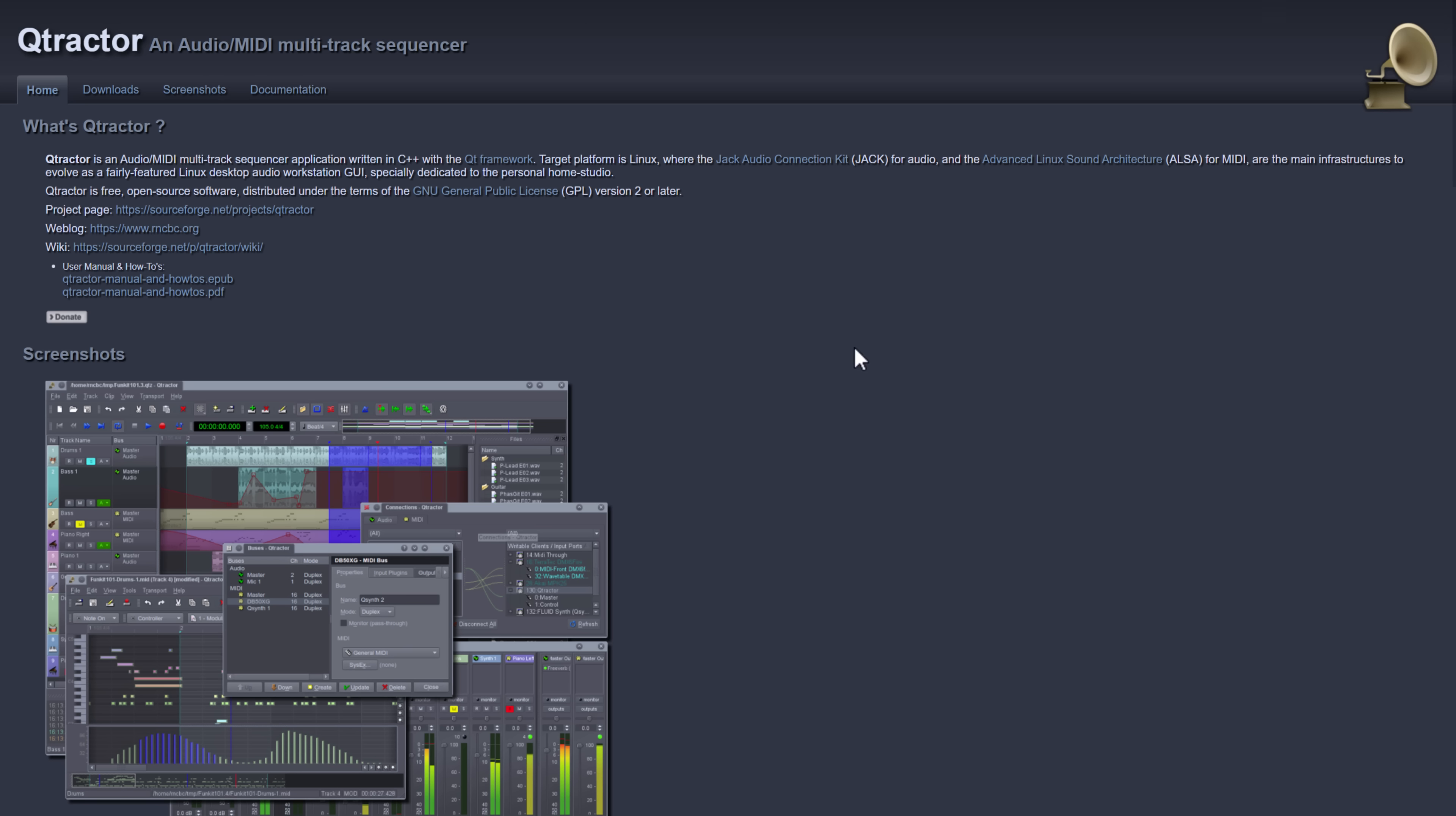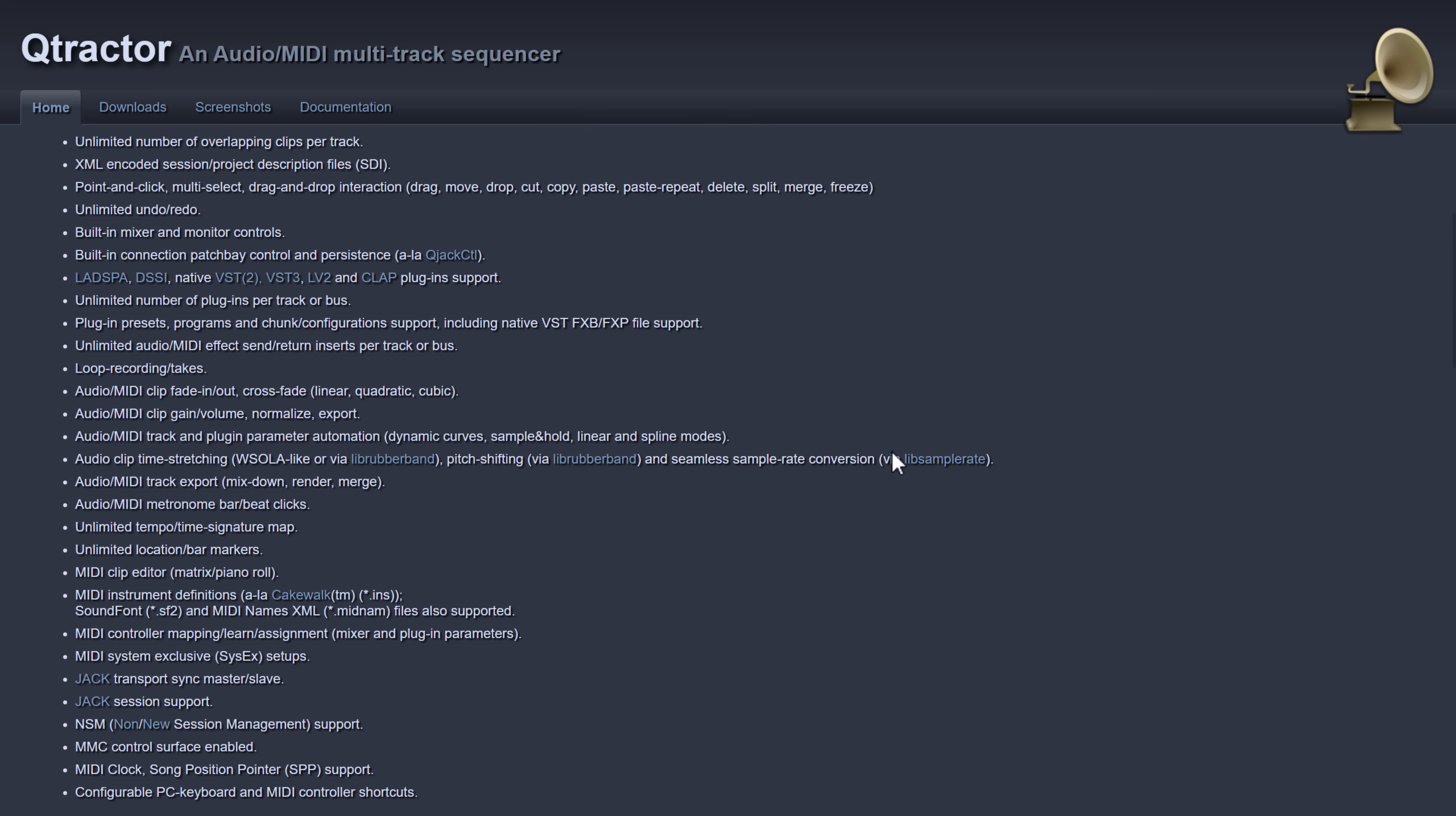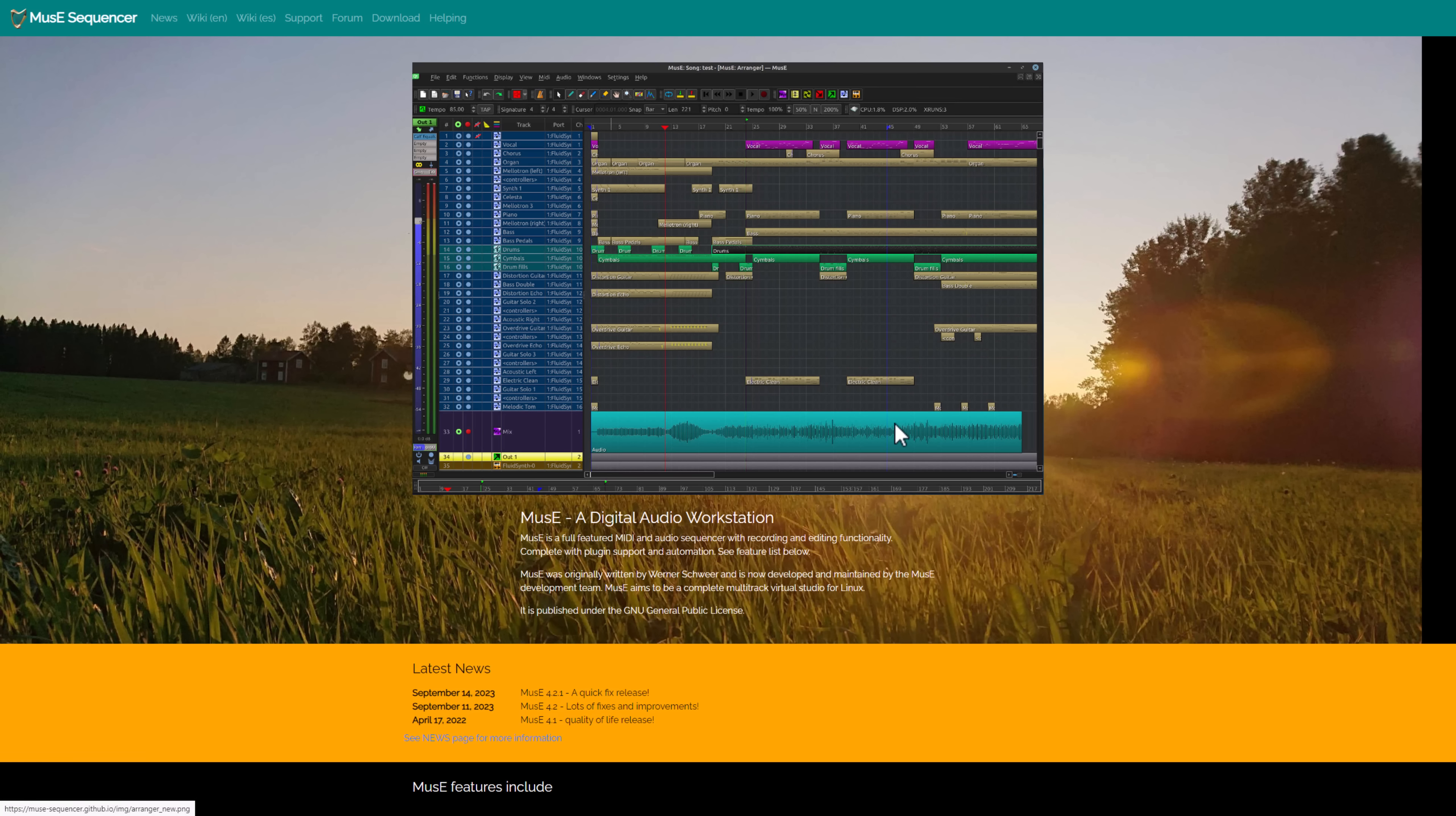Next up, we have Qtractor. This is an audio and MIDI multi-track sequencer. So it's kind of like a DAW Lite. You can see the kind of stuff that it does right there. I've never actually used this one personally. I'm not big on the audio side of things. So I'm mostly referring you to stuff, and you can do your own research on the audio side of things.